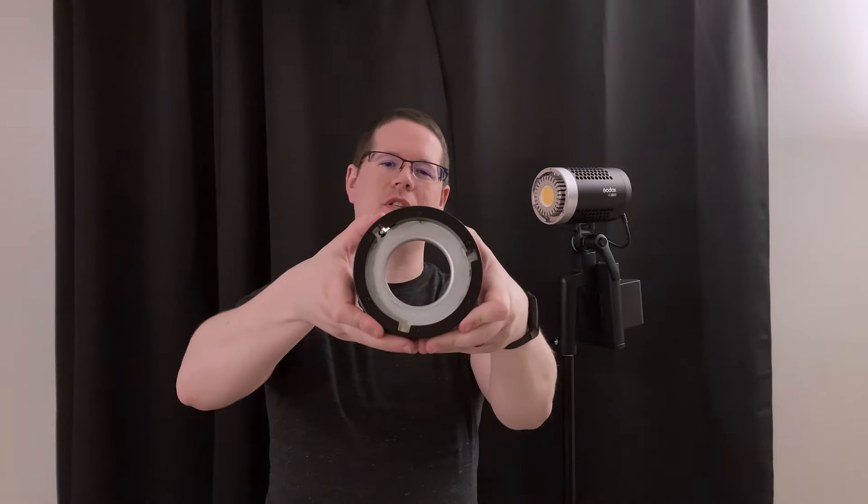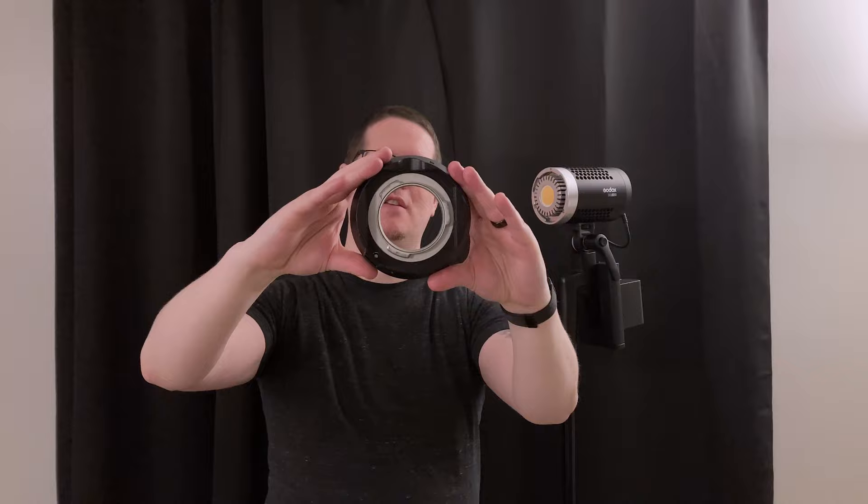Here's the adapter that I wish Godox made. It's just a Bowens adapter on the front and a Godox mount on the back. And now I can use any of my Bowens modifiers without the need for an S2 bracket.